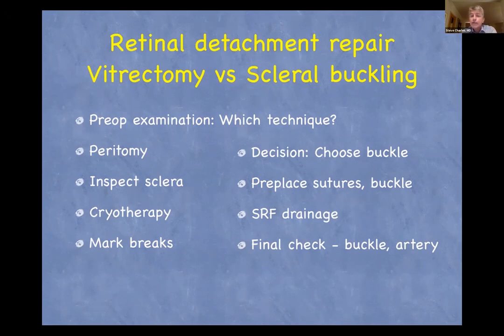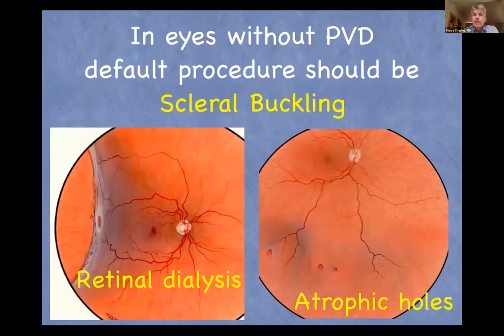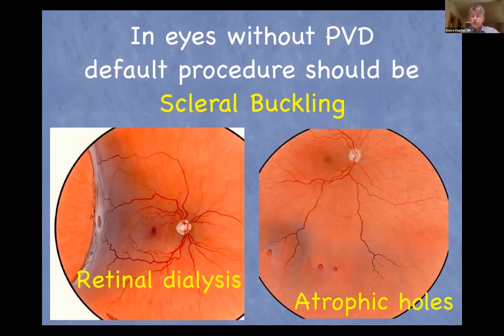If you think of questions, do use the chat box. There will be opportunities to ask questions at the end of my talk — about 10–15 minutes — and after Richard, and after Amin, and then we'll have some cases at the end. Broadly speaking, if you have eyes that don't have a vitreous detachment, scleral buckling should probably be the default procedure. That includes patients with a retinal dialysis where the vitreous is attached, or younger myopic patients with attachment related to small atrophic breaks.